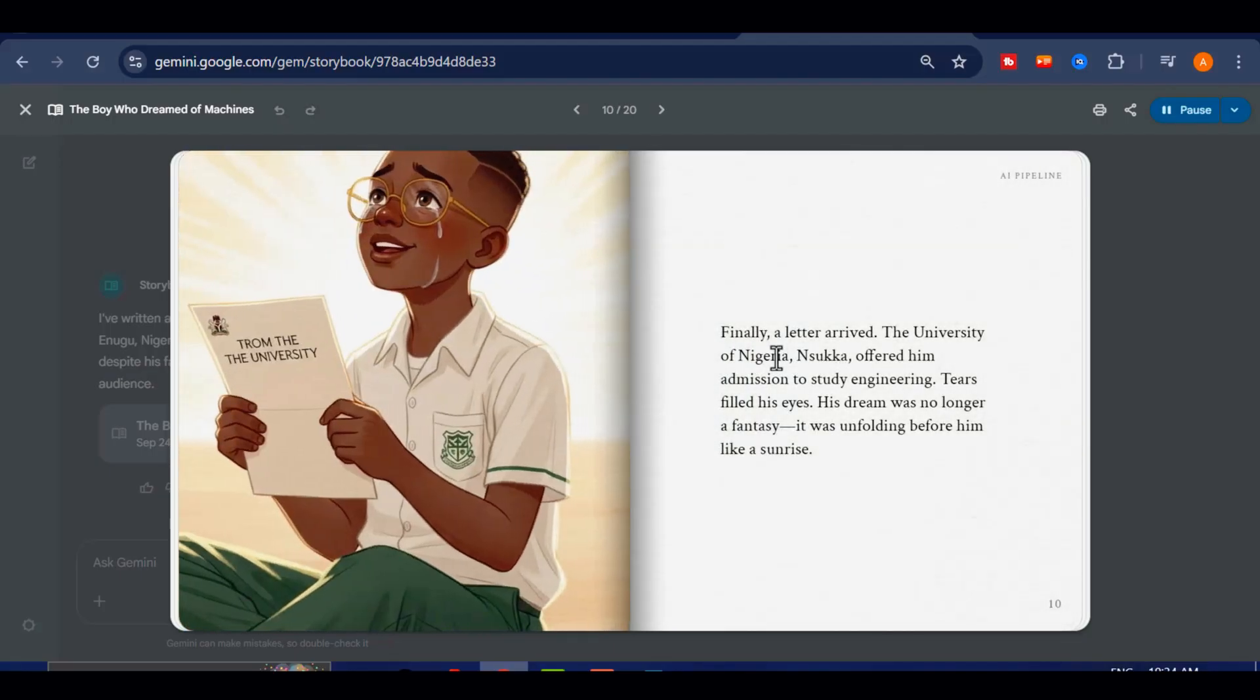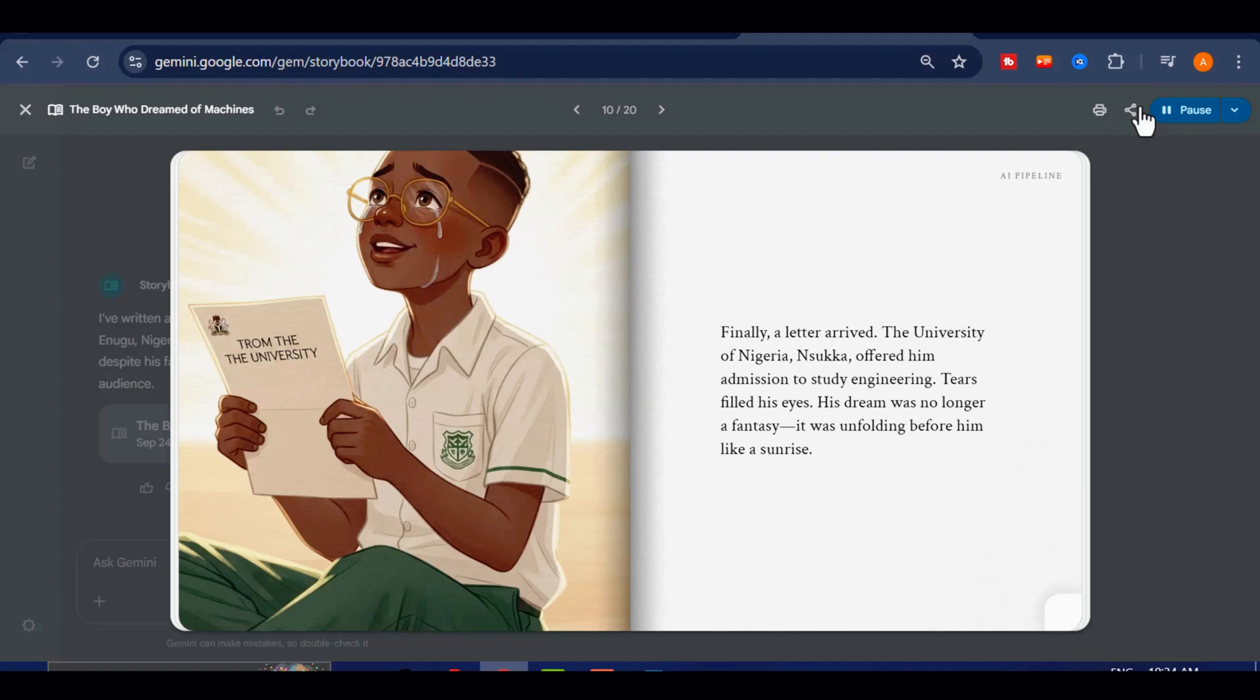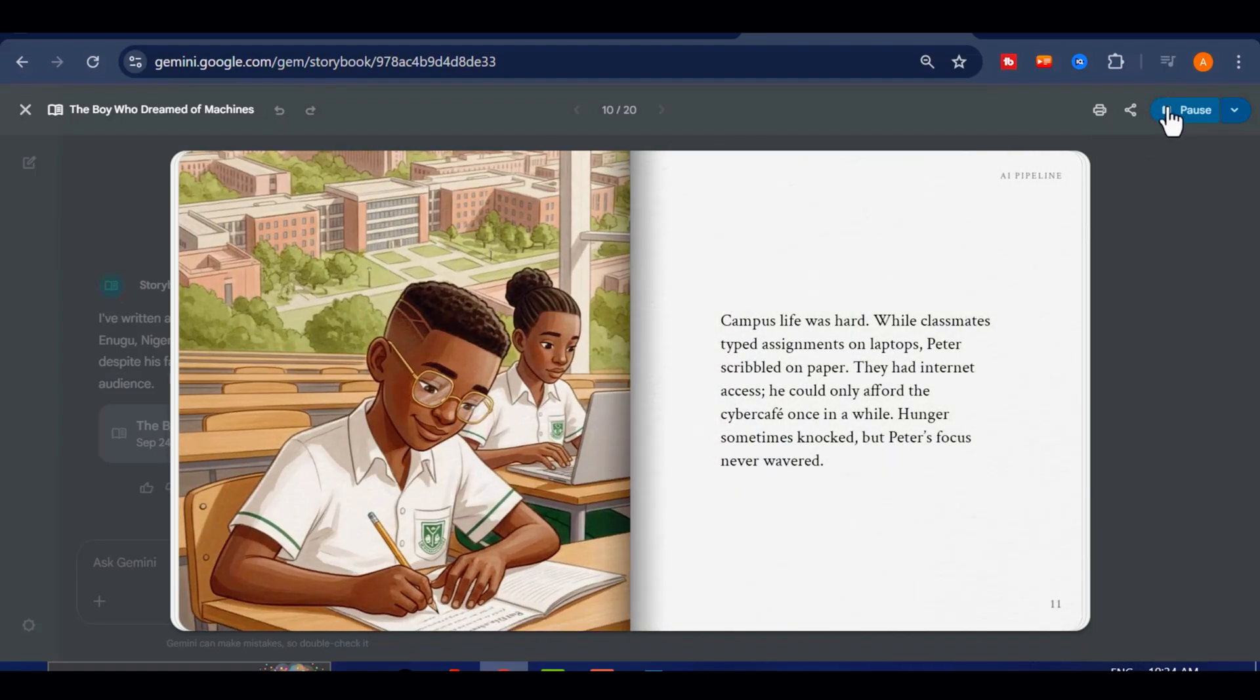Finally, a letter arrived. The University of Nigeria, Nsuka, offered him admission to study engineering. Tears filled his eyes. His dream was no longer a fantasy. It was unfolding before him like a sunrise. Campus life was hard.